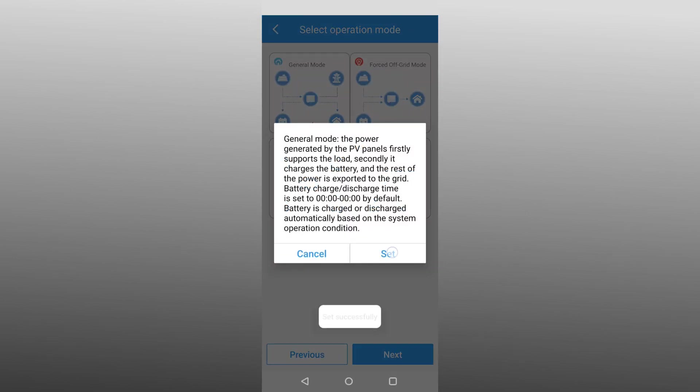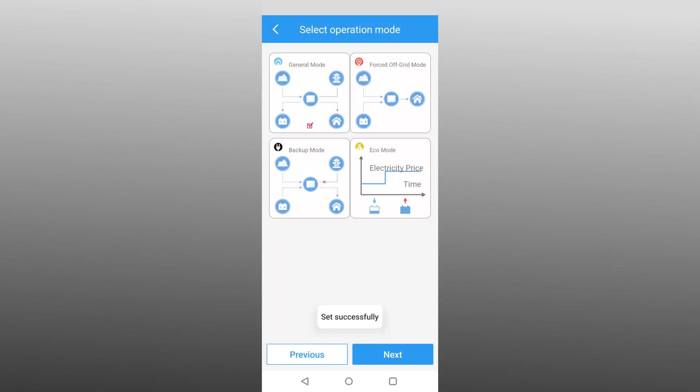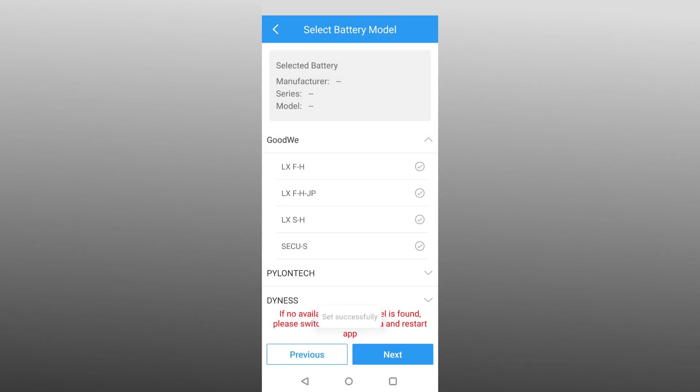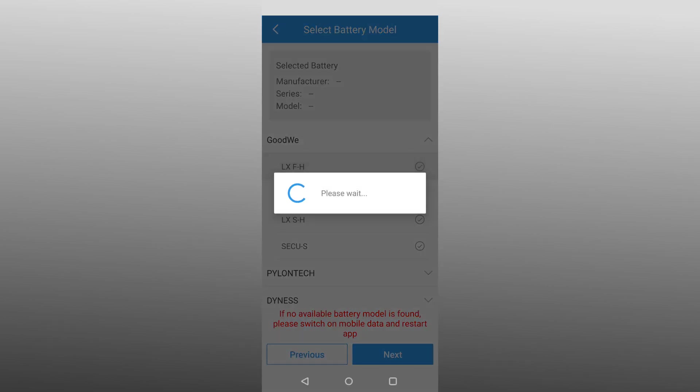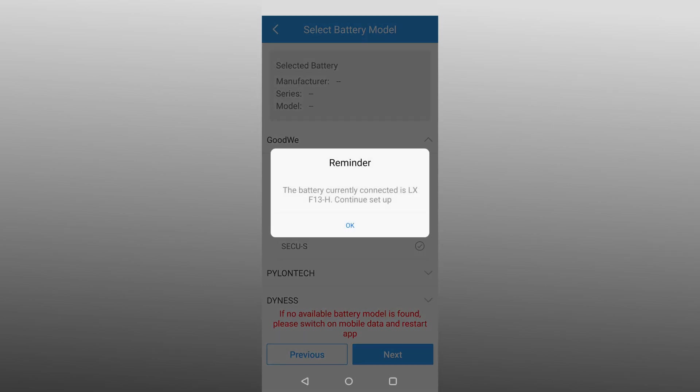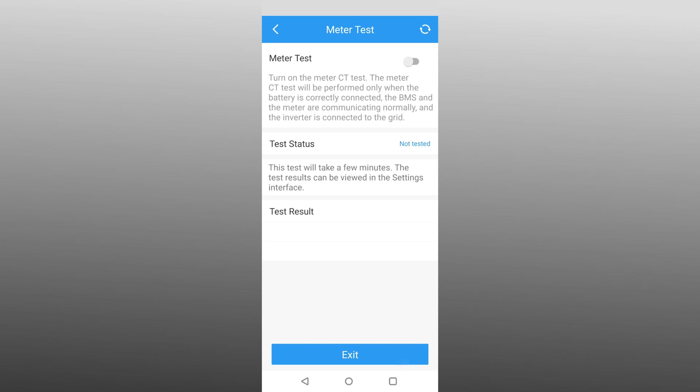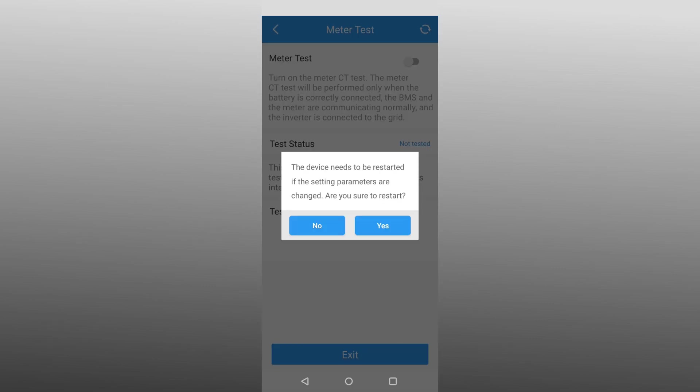The appropriate battery type must now be selected. To do this, select the manufacturer Goodwe and then select the Model LXFH. After a short wait, this message should appear. Now press OK and complete the setup with Next and Exit.